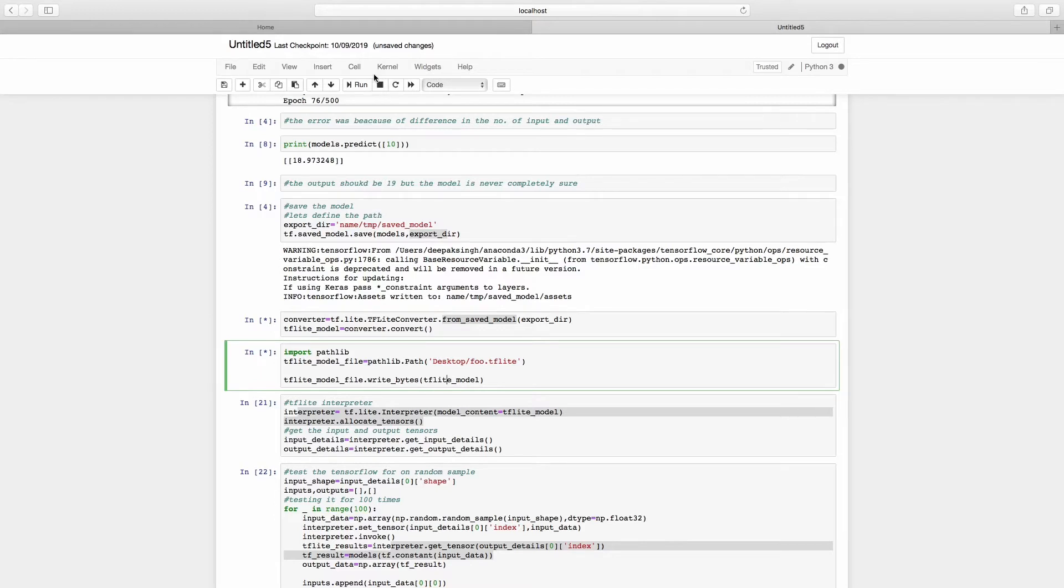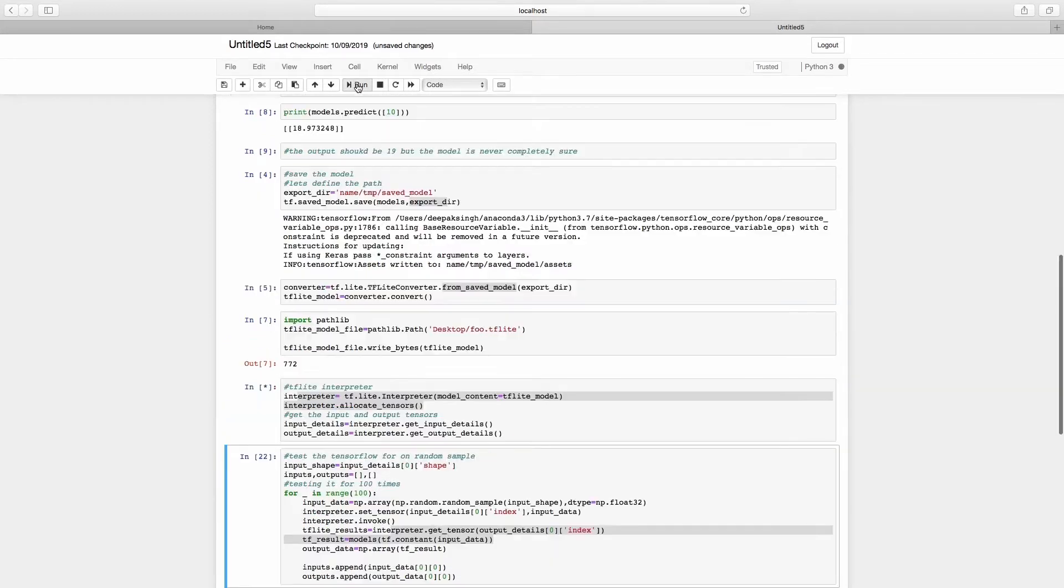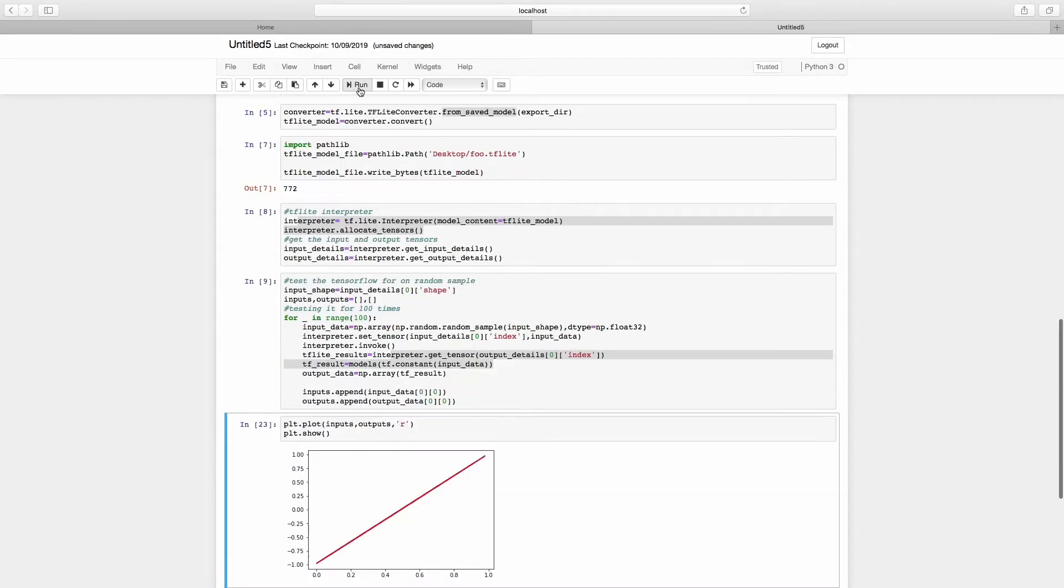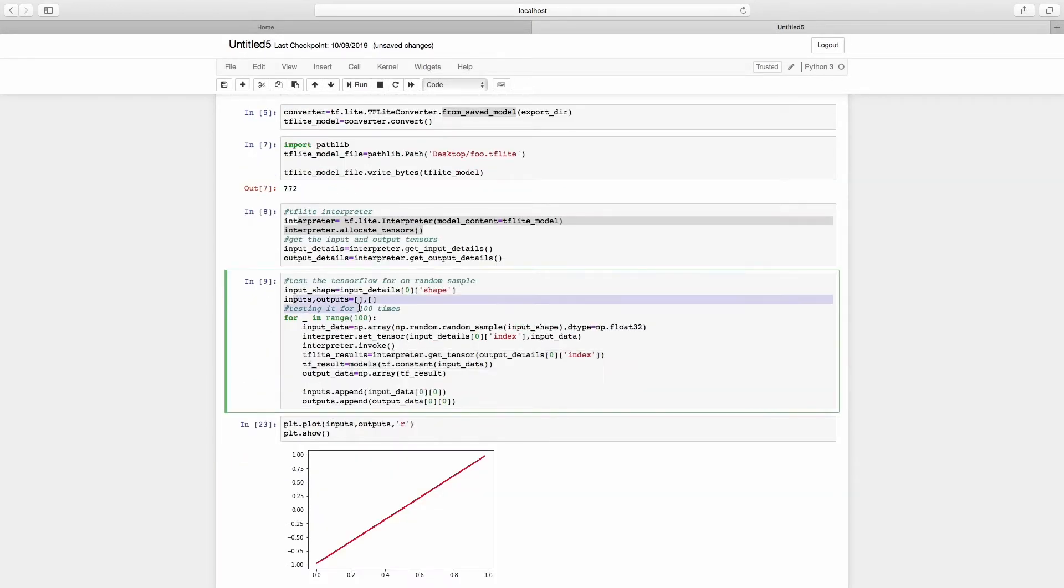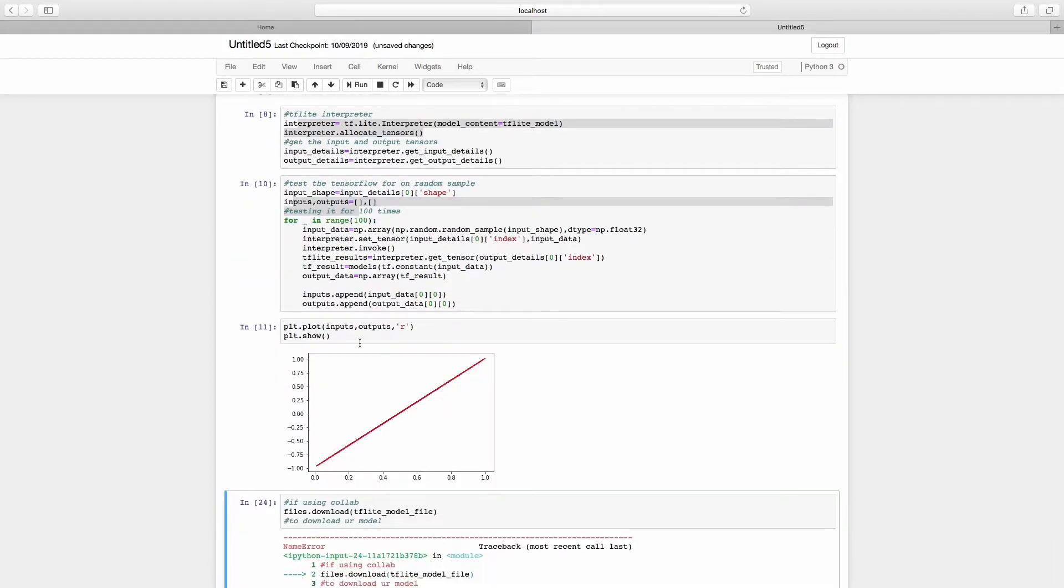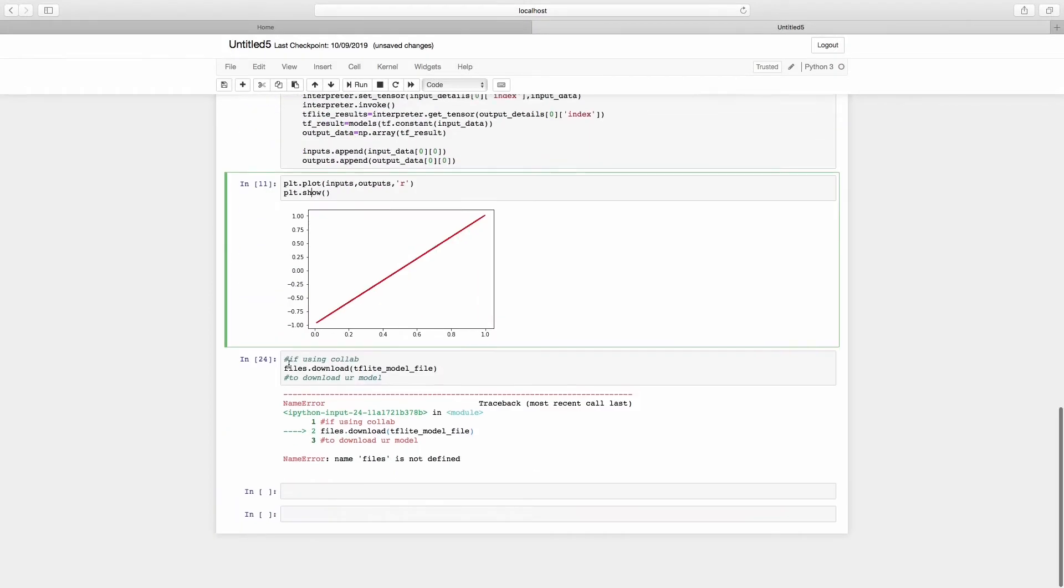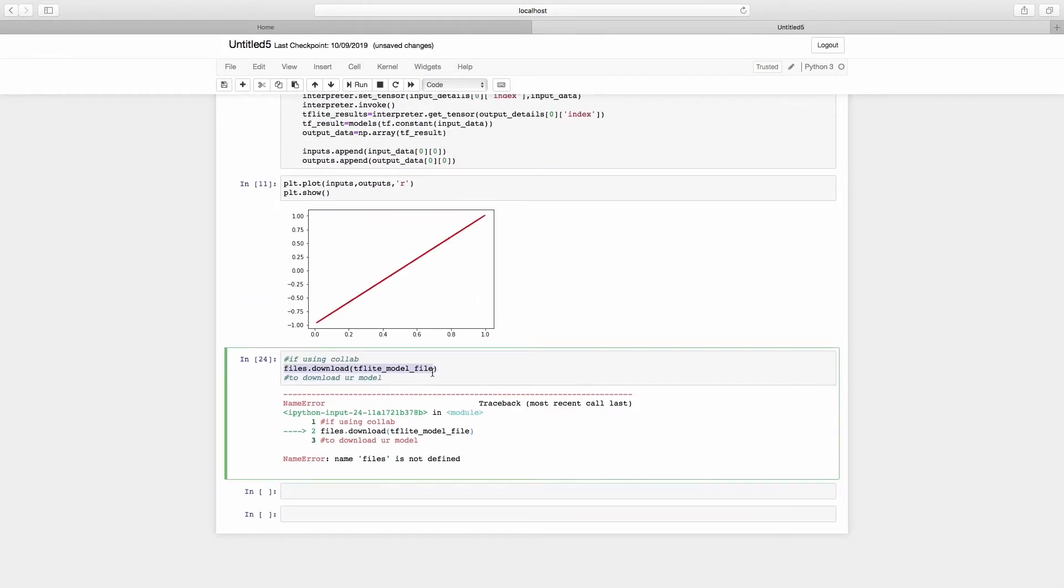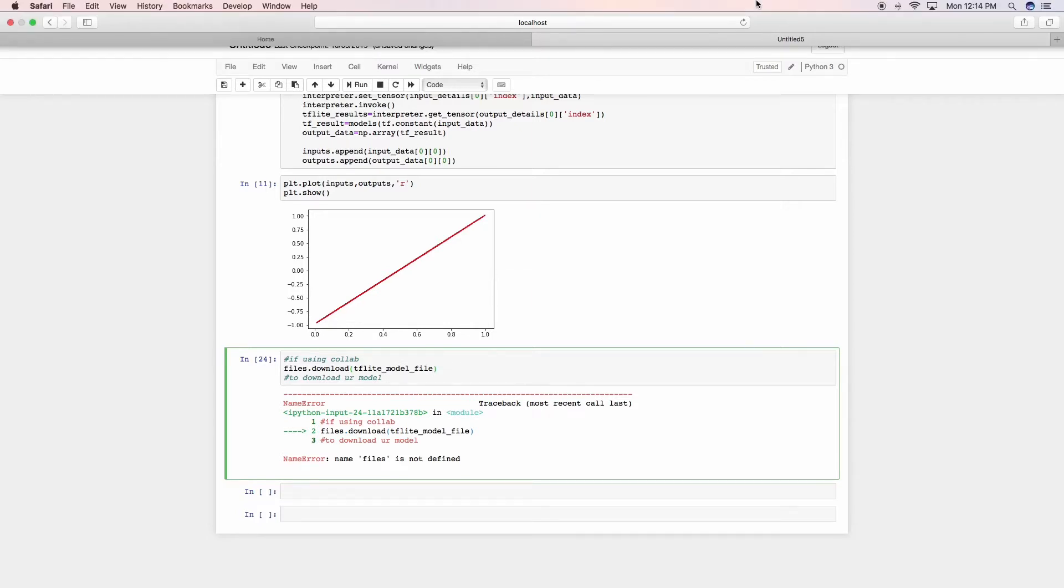Then I used interpreter to test the value for random 500 values and see if it works, and that time it worked out and we were able to build a model. But the problem is we have to use this model in our Android application.